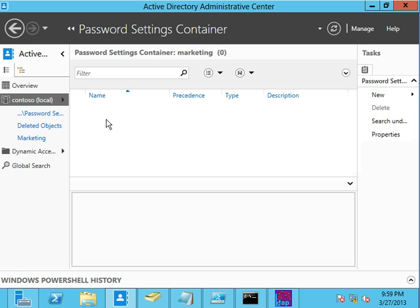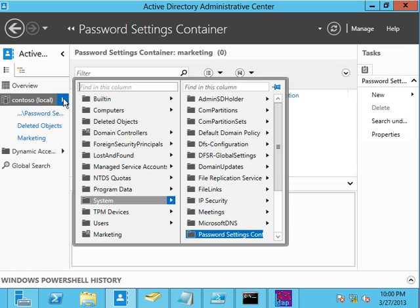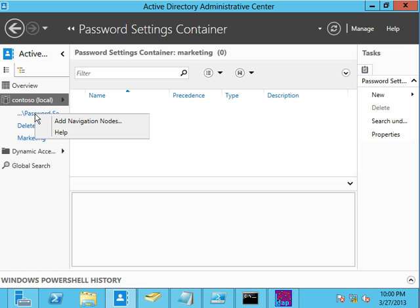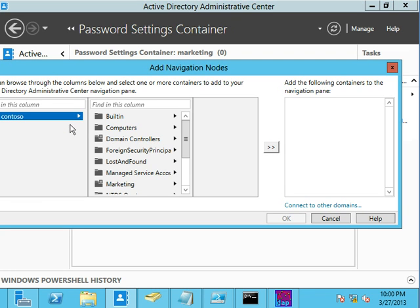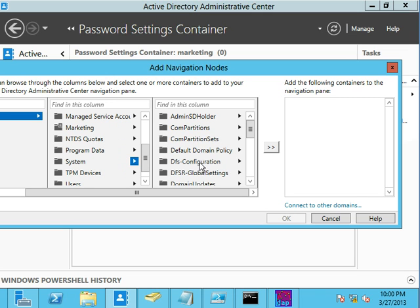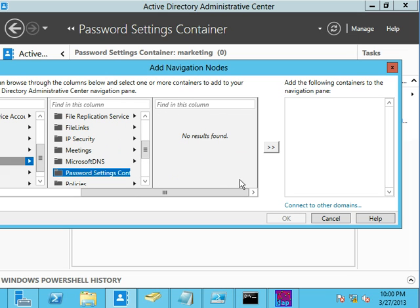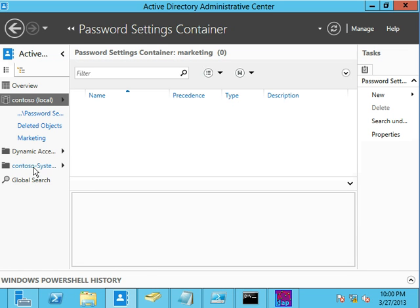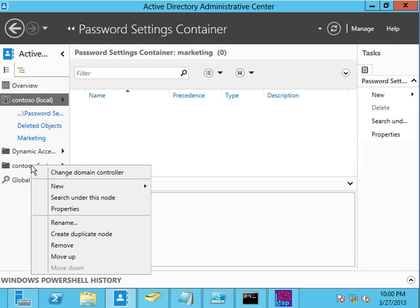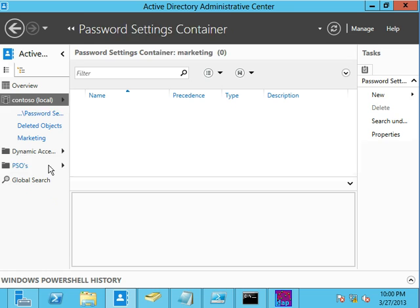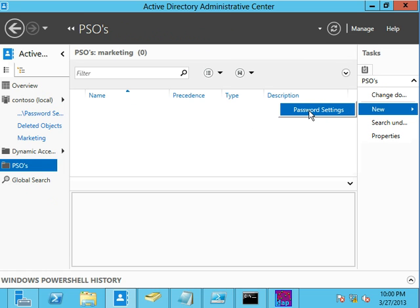Now, if you weren't real pleased with how we got here with that whole digging around and think you're not going to remember it, there's a neat new feature in Active Directory Administrative Center where I can actually right-click in here and say Add a Navigation Node. And then I can come in and do what I just did a second ago, going into System, going into the Password Settings Container, toss that over here, say OK, right-click it, rename it, maybe call it PSOs. There you go. Now, real easy to get to. And we would say New Password Settings.